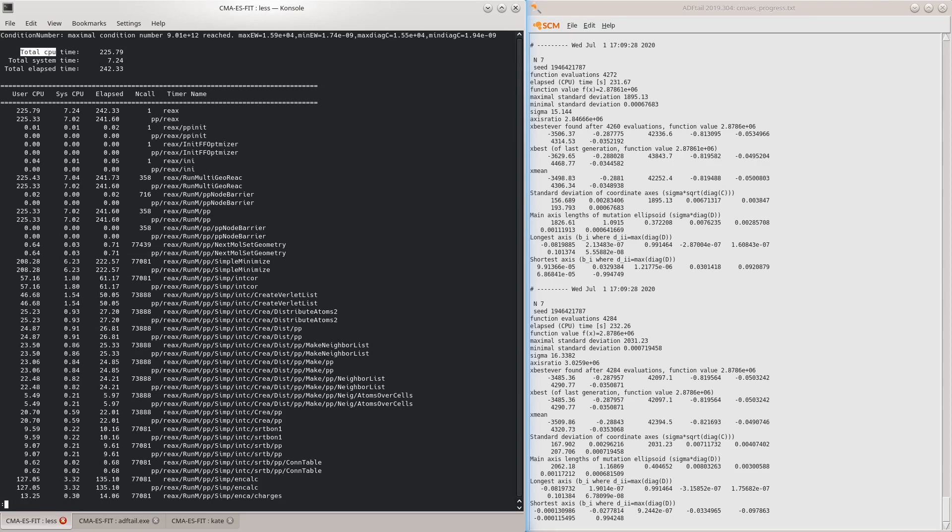This time, the optimizer has terminated because it exceeded a limit on the condition number of the covariance matrix. To understand what this means, we need to take a closer look at the progress report.